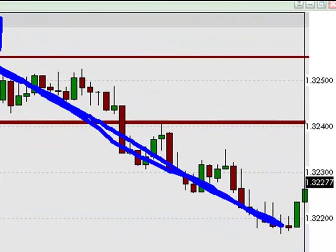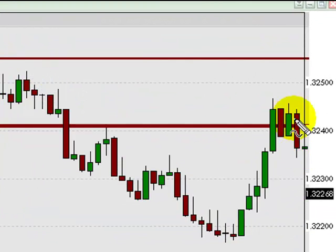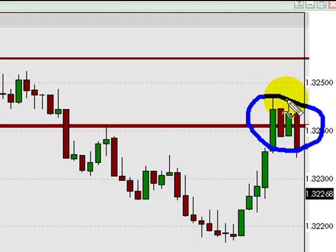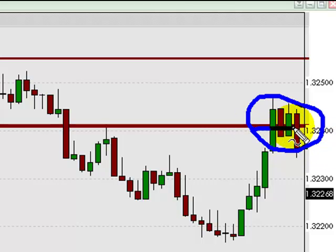Traders who were seeking to short this pair got their chance about 15 minutes later. The euro hesitated for several minutes in the 1.3240 area. So if you took the shot short, you're in the short trade at or near 1.3240. Stop loss initially positioned 50 pips above your entry for catastrophic protection purposes, and your exit strategy might be to close the trade for a modest loss if the euro makes a new high for the day.